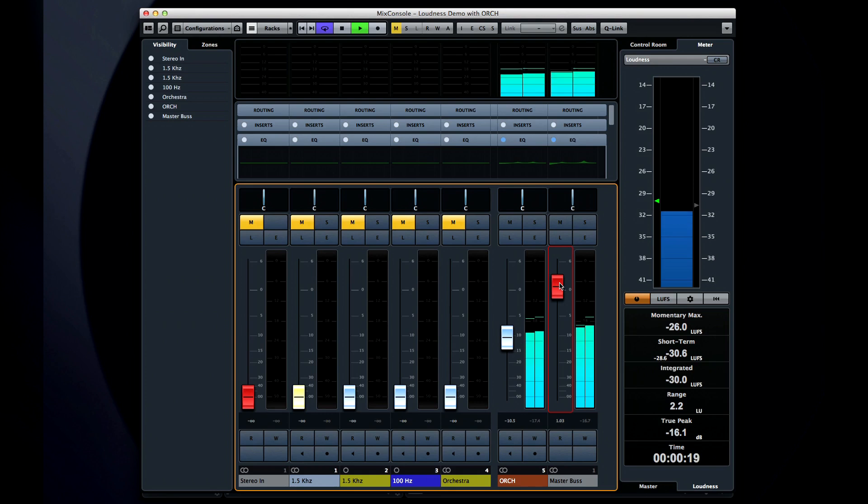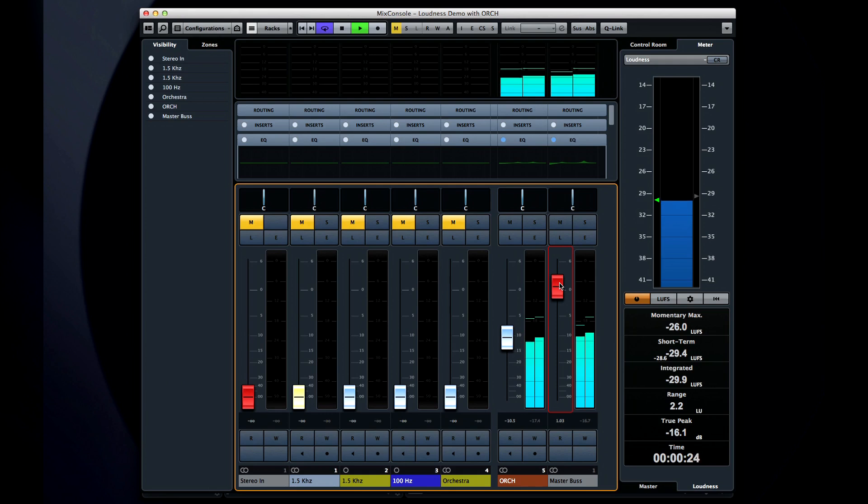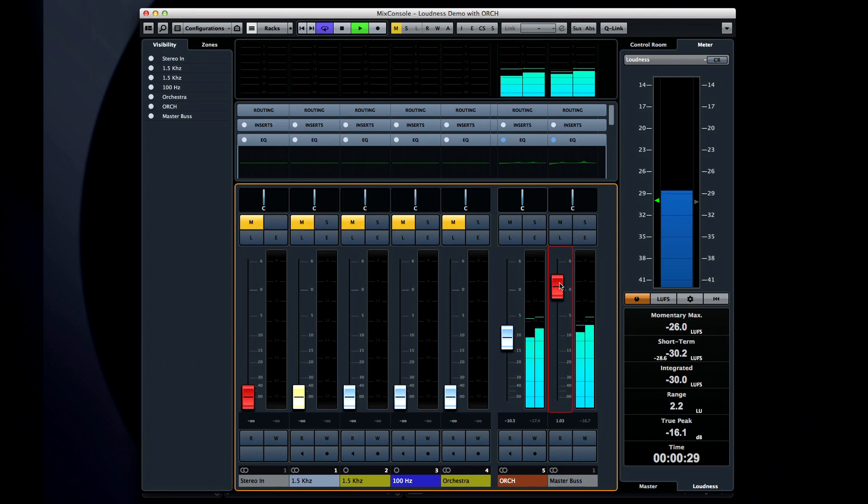The best part about mixing music with a loudness meter is that what you see will finally match what you hear. Speaking of mixing, let's move on to the next chapter and take a look at some of the new down mixing capabilities in Cubase. We'll see you next time.